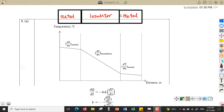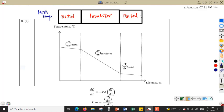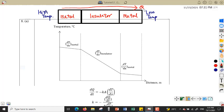We assume that outside of the wall of the refrigerator we have high temperature, and the inner side of the wall we have low temperature. So heat will conduct or flow from high temperature towards low temperature.